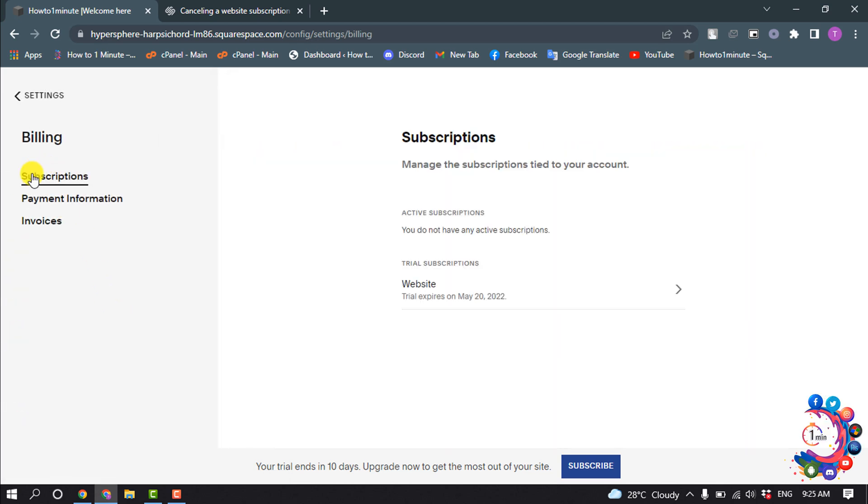Now select Subscriptions, and here you'll find your subscription list. This will be Website or Commerce. Right now I'm selecting Website.